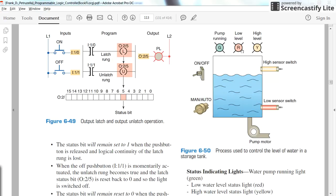We also have three pilot lamps: one green, one red, and one yellow. The green one shows whether the pump is running. The red one indicates whether the level of the tank is below or above the low level. The yellow one shows whether the level of the liquid is above the high limit.